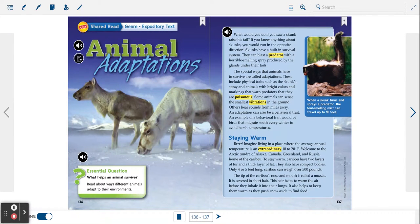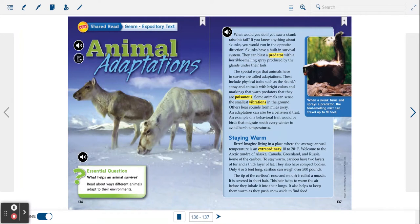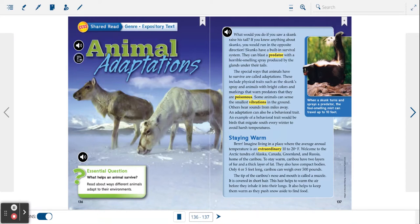Skunks have a built-in survival system. They can blast a predator with a horrible smelling spray produced by the glands under their tails.